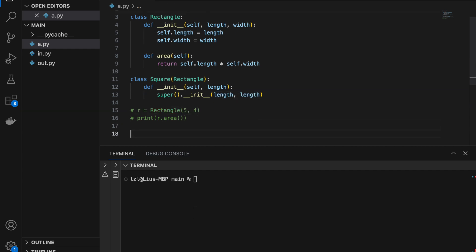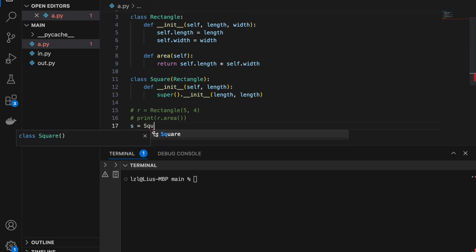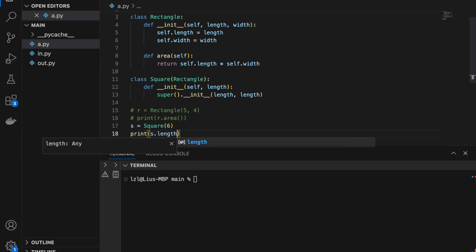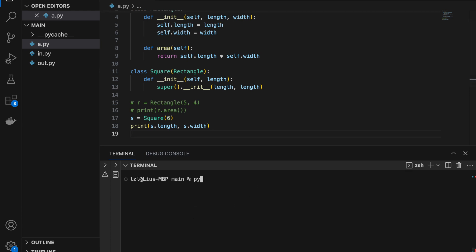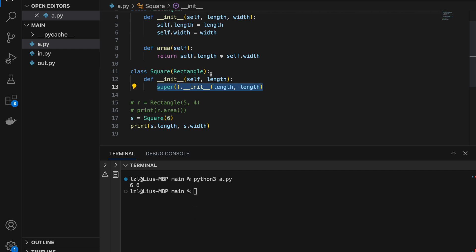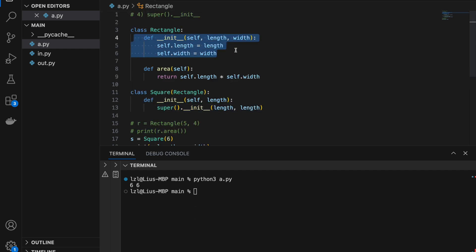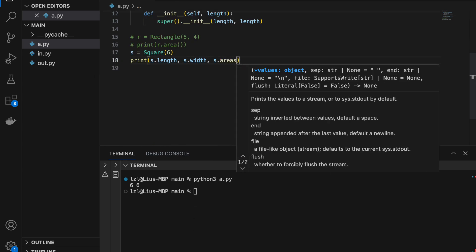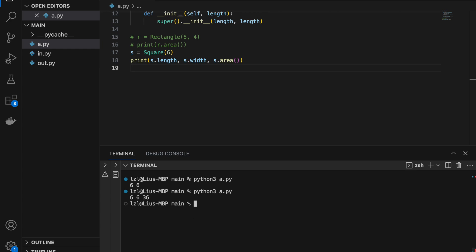So here I'm going to create a square with side 6. If we print s.length and s.width, we should both get 6. What's happening is we pass 6 to Square's __init__, and then we pass length to both length and width of Rectangle's __init__. So self.length is 6 and self.width is also 6. And if we print s.area(), we should get 36 — and here we have it.